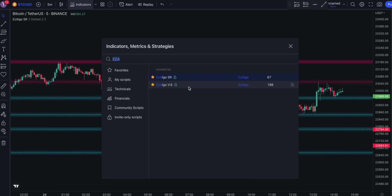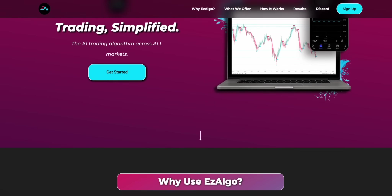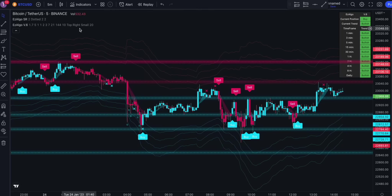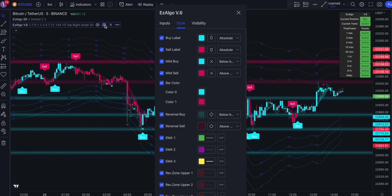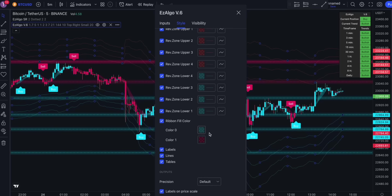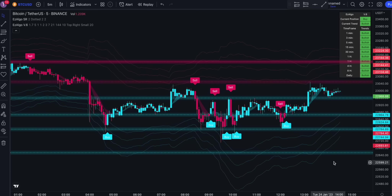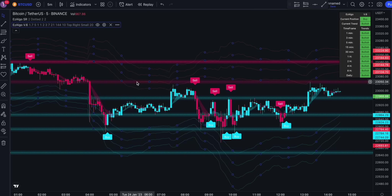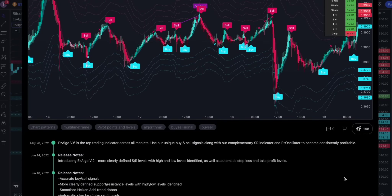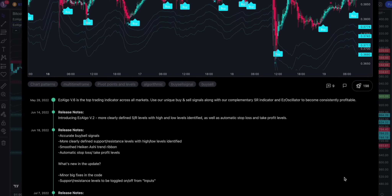These are private indicators, so in order to get access to them, you need to visit the EasyAlgo official website, which I will leave in the description below. Once you've added these tools to the chart, open the settings on EasyAlgo V6 and disable some features in the start section. Before we proceed to the trading rules, I want you to understand how these indicators function. The core of EasyAlgo are these buy and sell signals. Using a proven proprietary algorithm, the system tracks all markets in real time and issues easy-to-follow buy and sell signals directly on your chart.